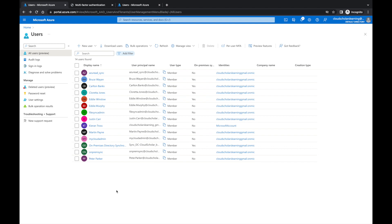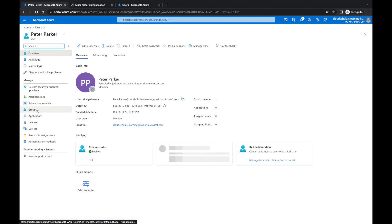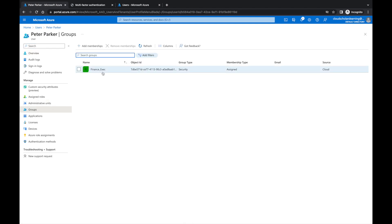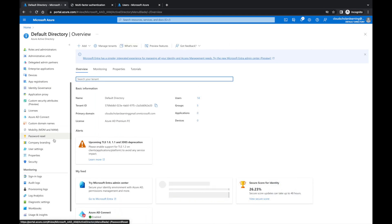One of the scenarios we're going to go through is applying different conditional access policies and using the strengthening based on users in a higher team — specifically a finance exec team. We're also going to go through applying that strengthening to users outside of our network. So if you see here, we have Peter Parker, a new user I just created for this lab. I'm going to go to Groups and we can see that he's a part of the finance exec team.